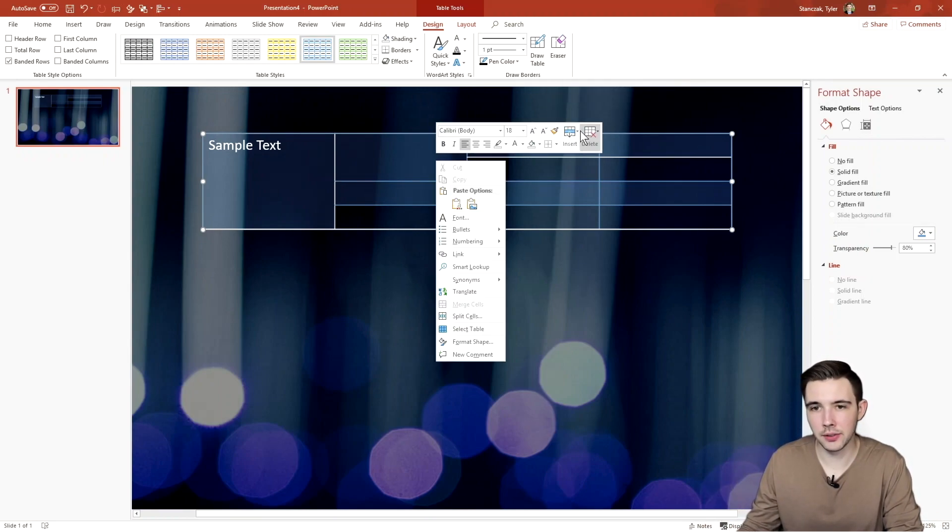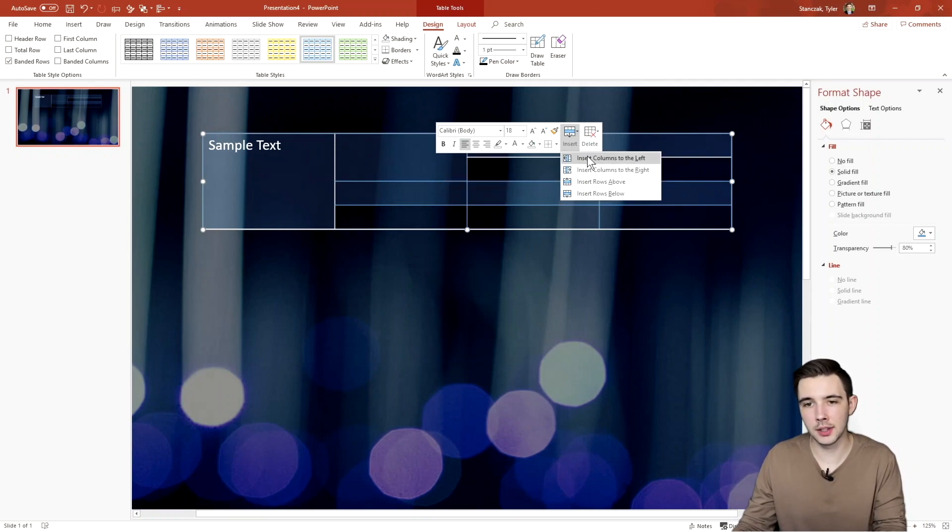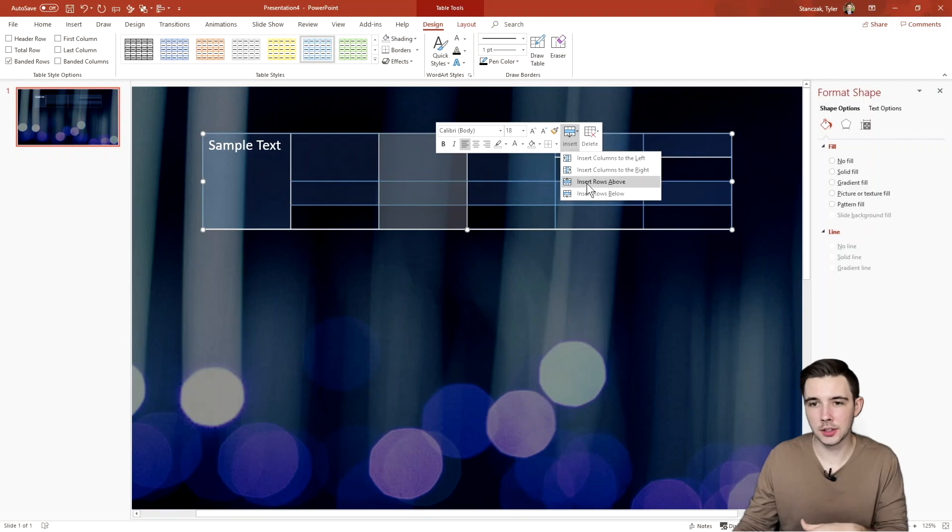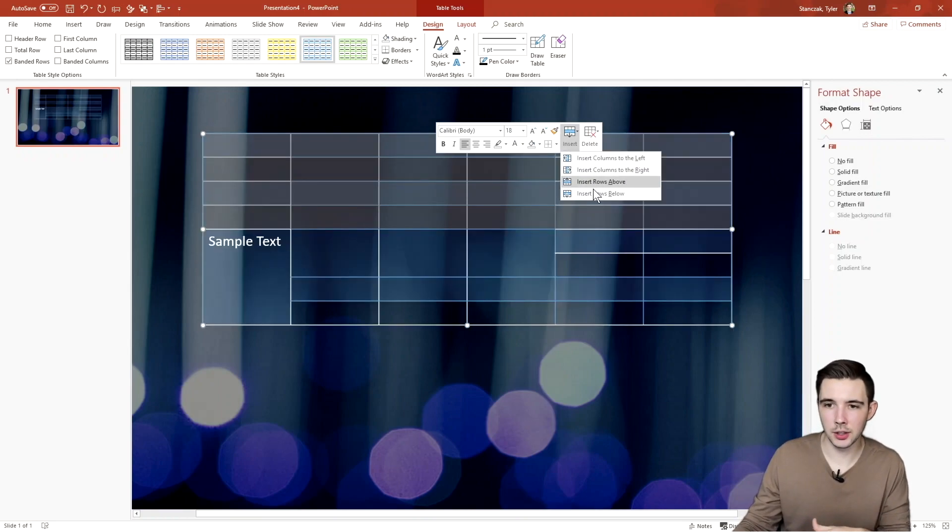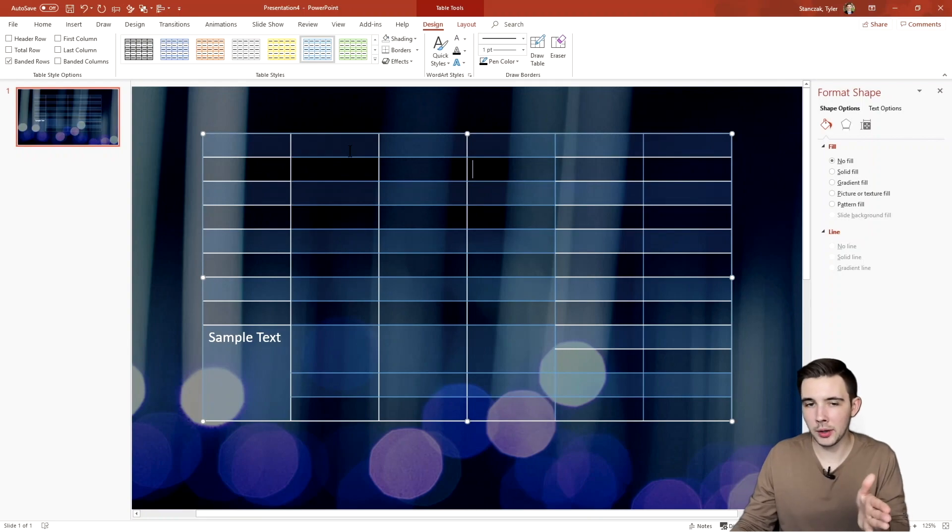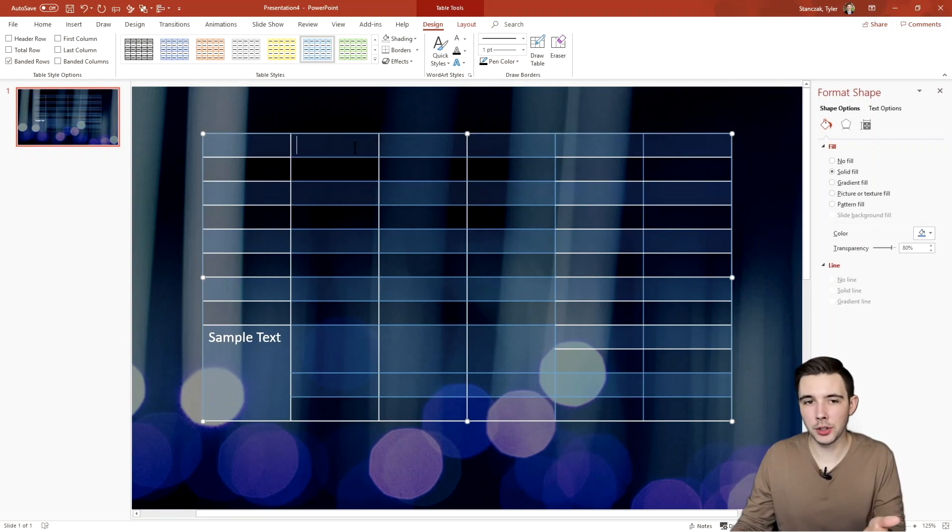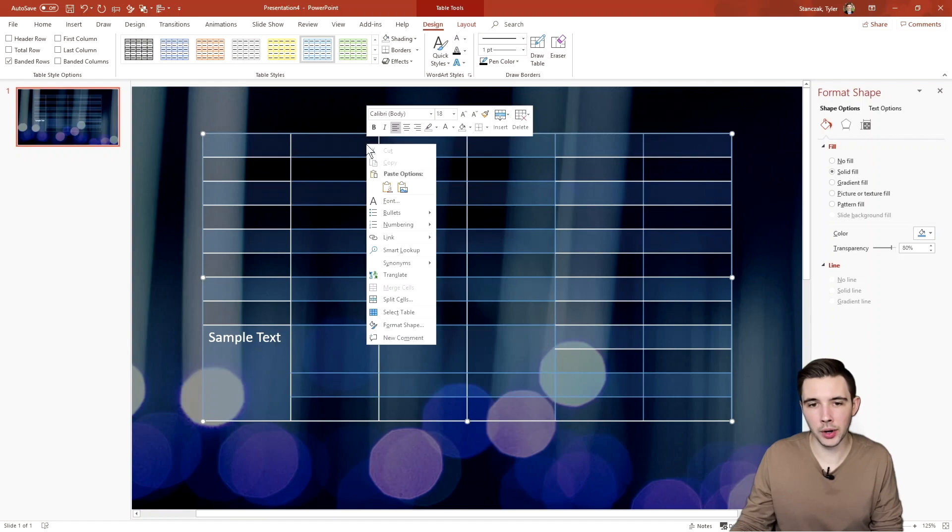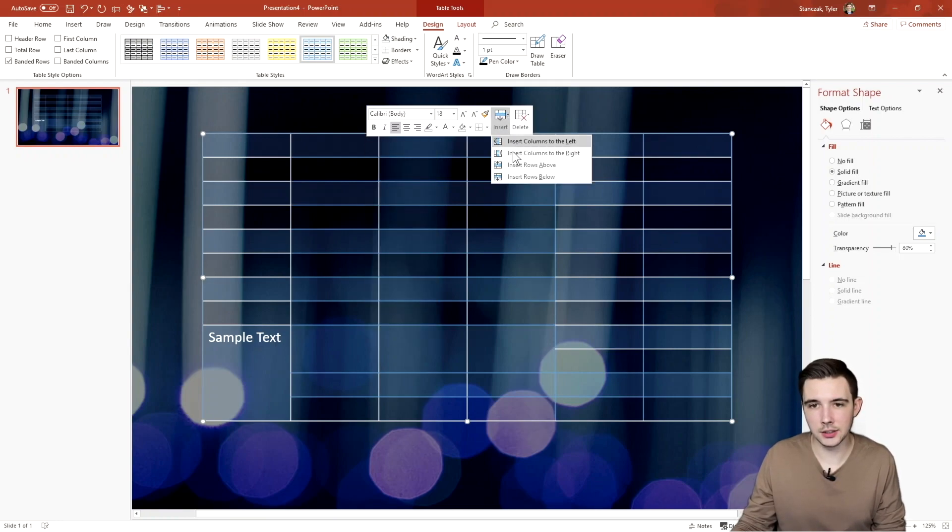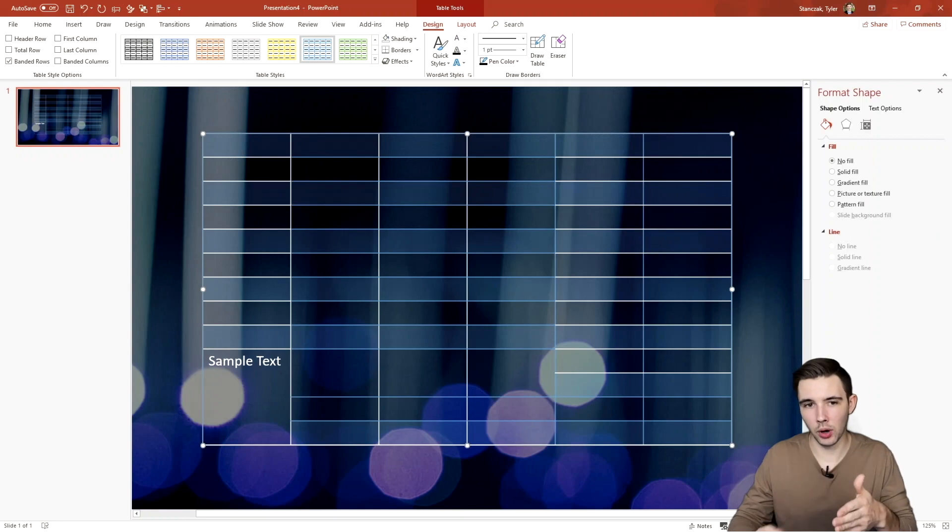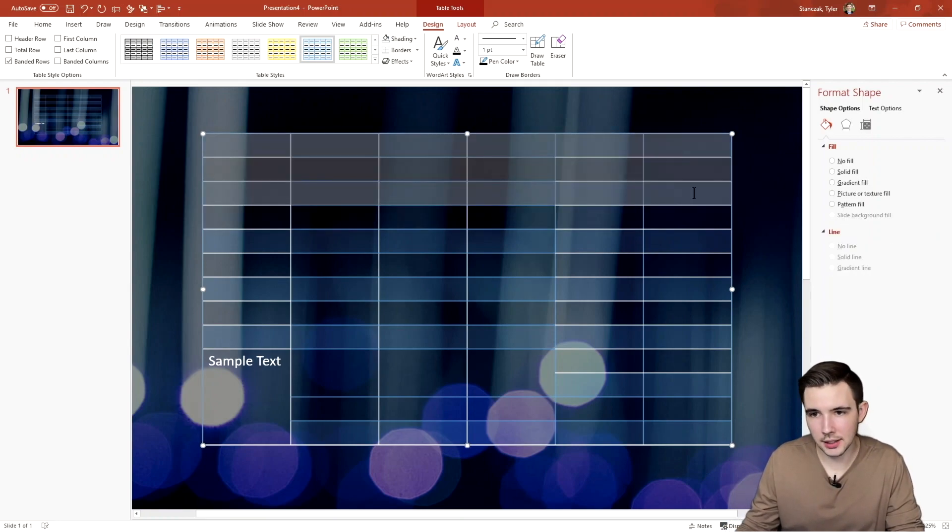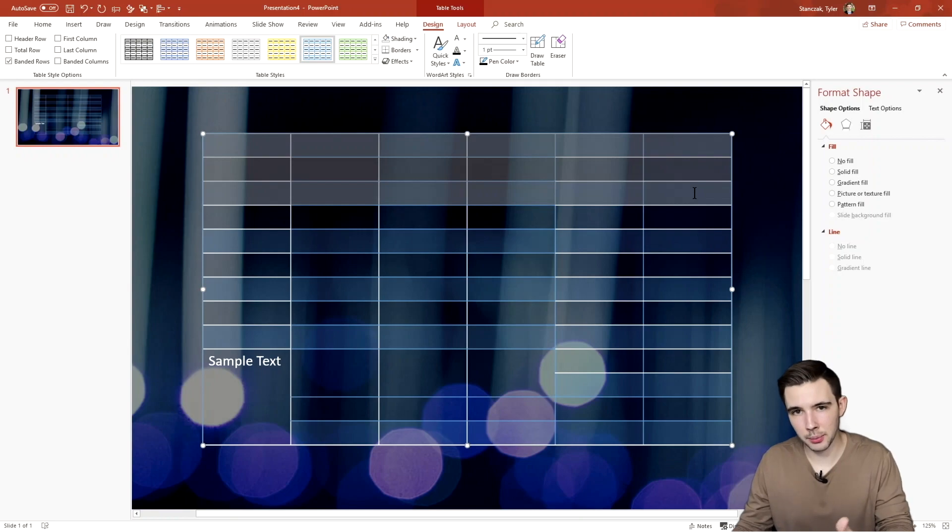You can also just right click and you'll see a bunch of information here. So if you do want more columns to the left, you can do that. More columns to the right, you can also insert rows above, or you can insert rows below. And make sure if you only want one row inserted below or above, just have your pointer tool clicked in on one row, right click, and then say insert rows above. And that way it'll just insert one. If you have multiple selected, then it will start to insert multiple rows above or below.